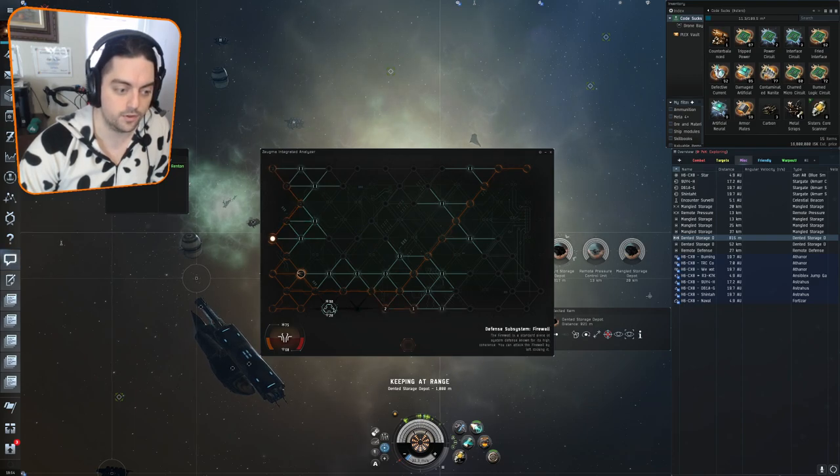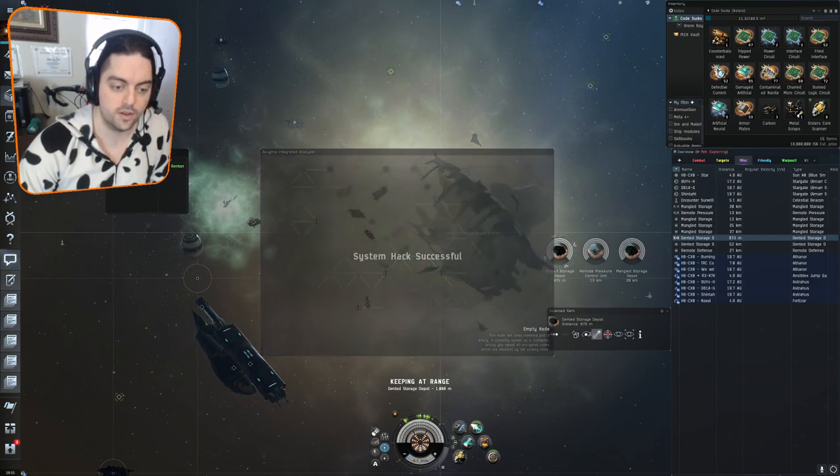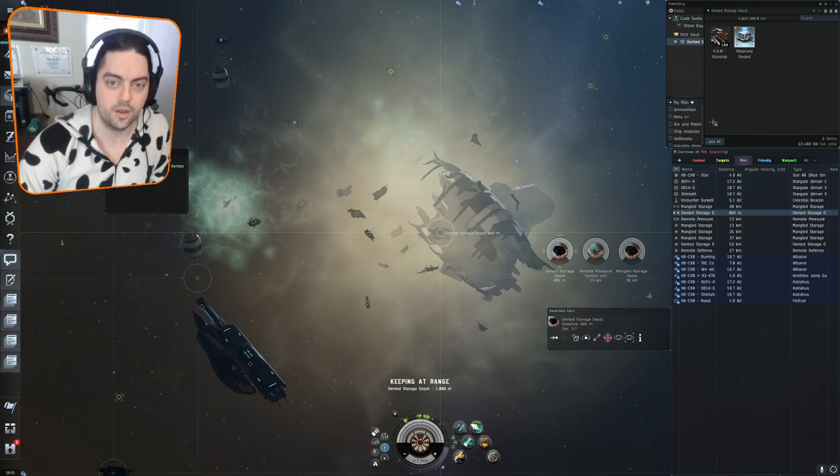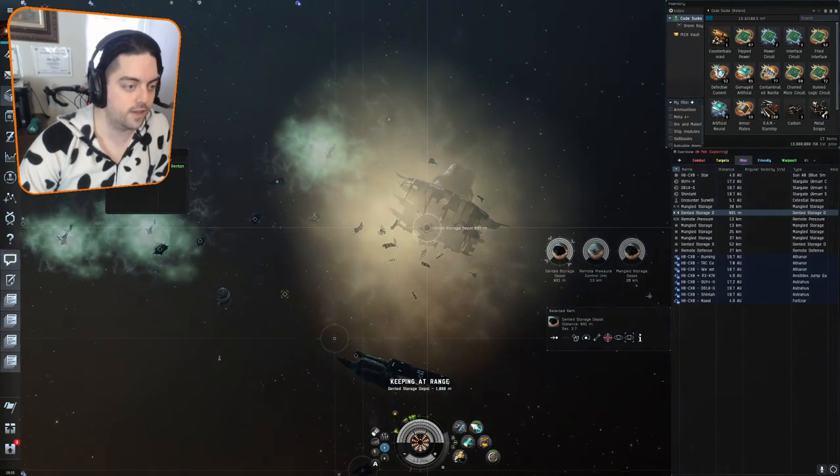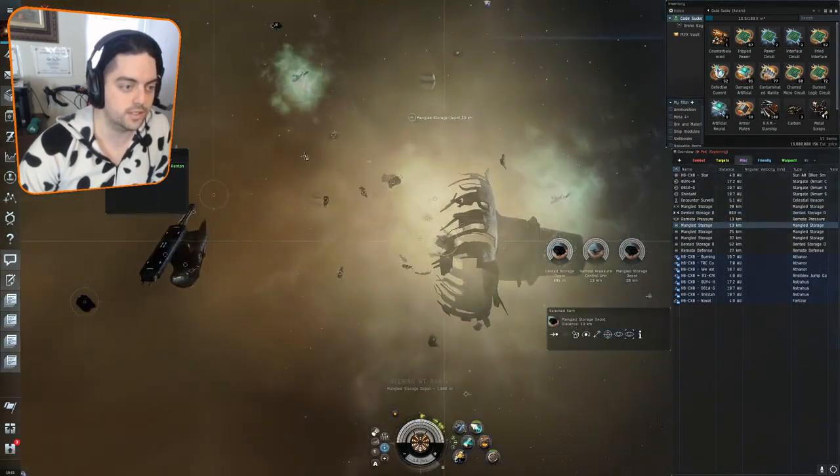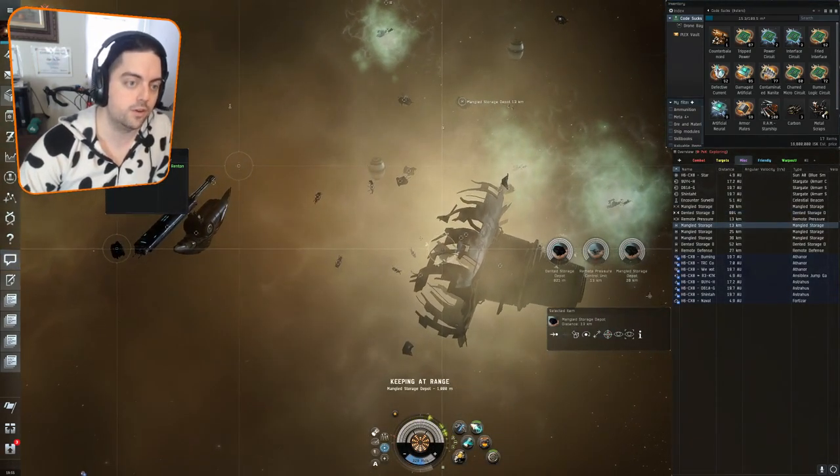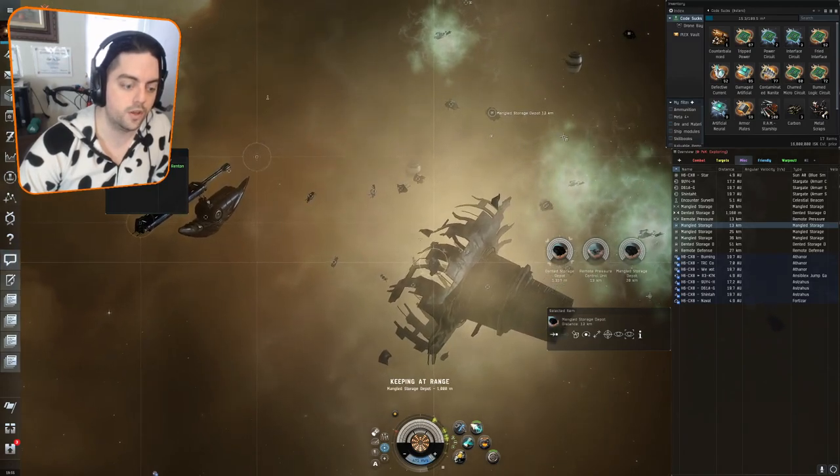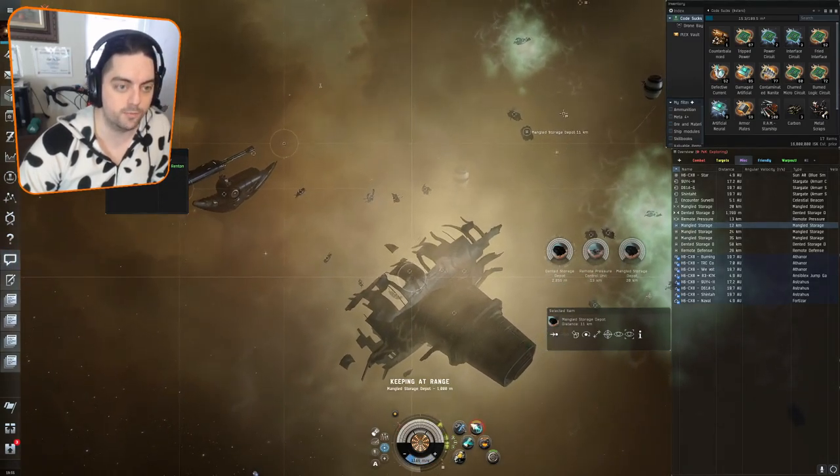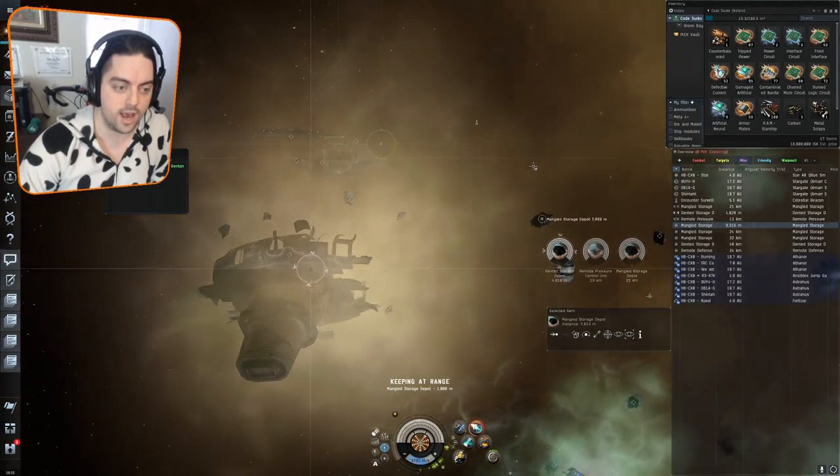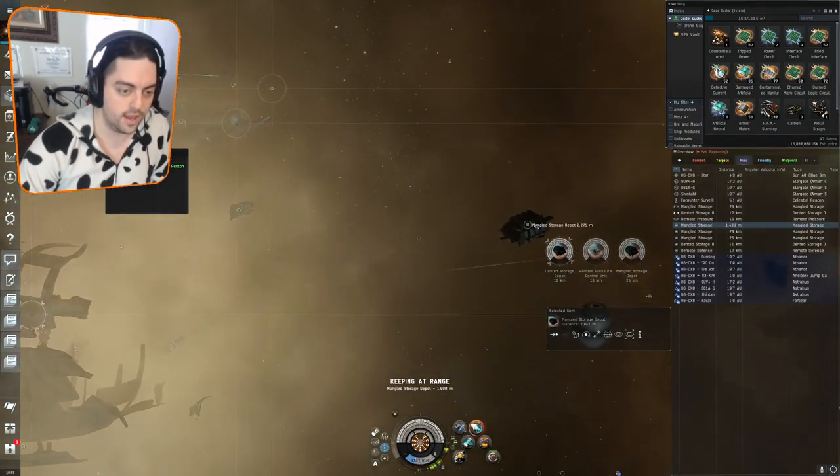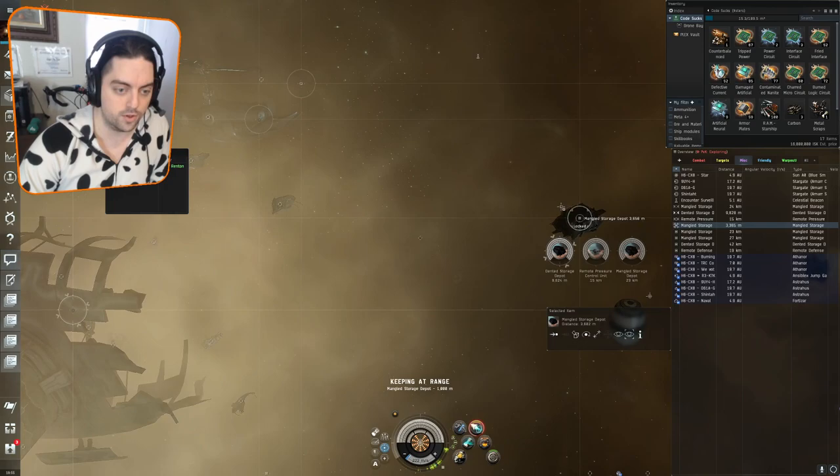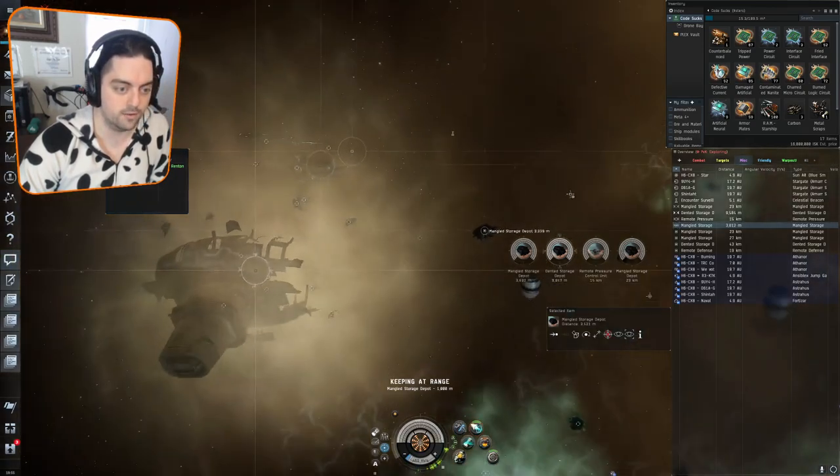We got some loot, a blueprint, pretty nice I guess. After that, we're going to head up to the next closest mangled storage depot. The thing about this mangled storage depot is that if you're on the side that is closer to the gas cloud and the gas cloud starts to do damage, you will also take damage.